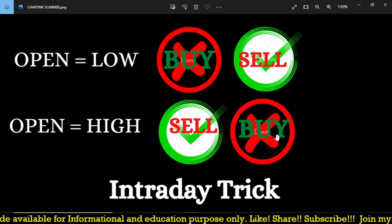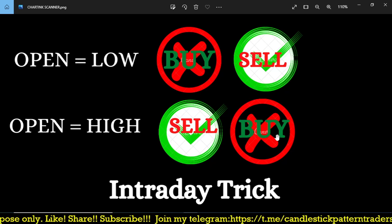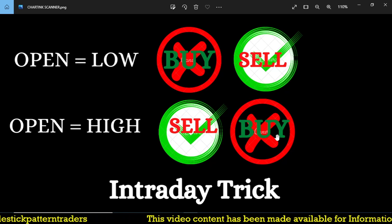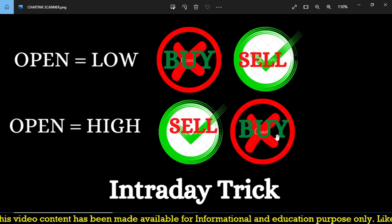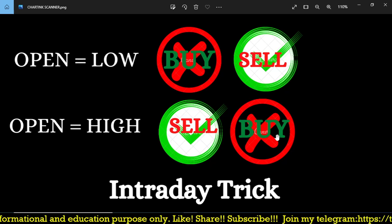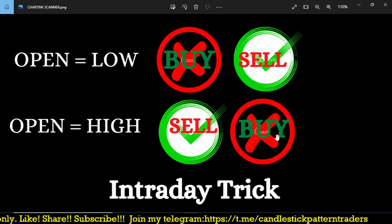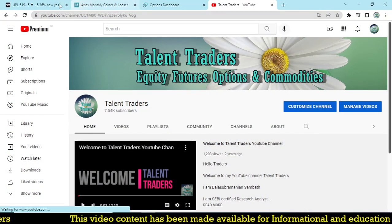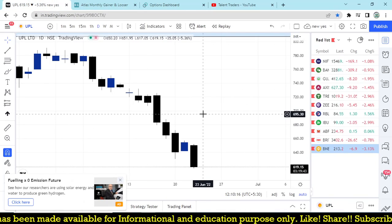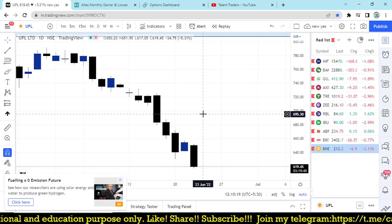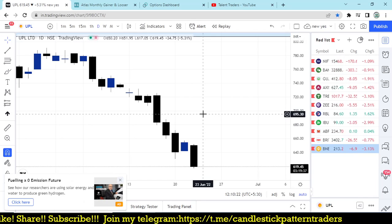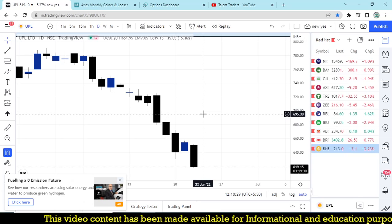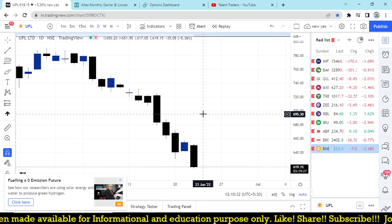So simply: normally on open=low we buy, but instead we are going to sell. On open=high we normally sell, but instead we're going to try to buy. We'll discuss the logic behind this. Yesterday I couldn't make a video for today's strategy, but today a lot of stocks triggered alerts on my Telegram channel. These alerts are sent from 9:15 to 3:30.